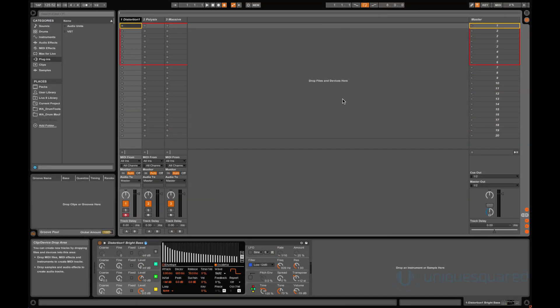Hi guys, this is Paul with UniqueSquared.com. As everyone talks about Push but not everyone has gotten their hands on one, a common question is being asked about whether or not third-party plugins will be as easy to use with Push as Ableton's own suite products.